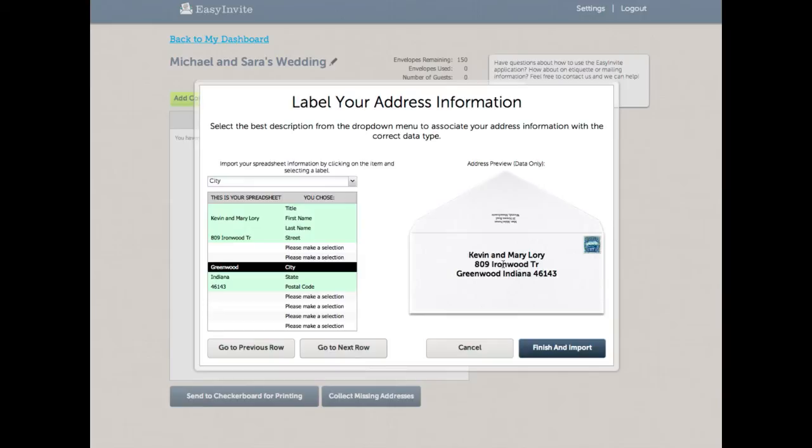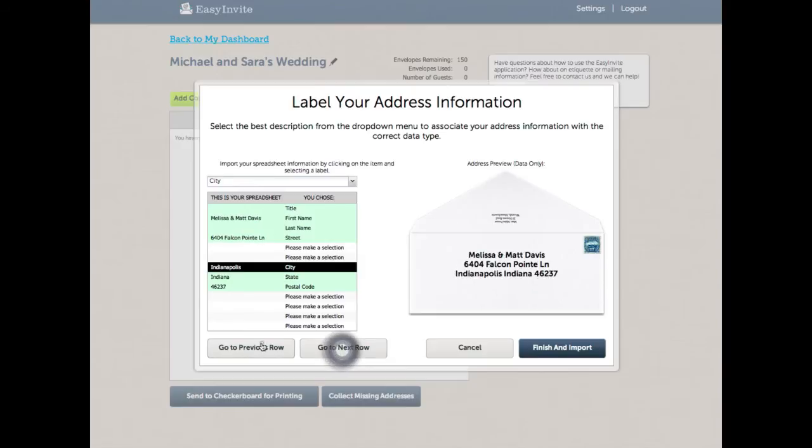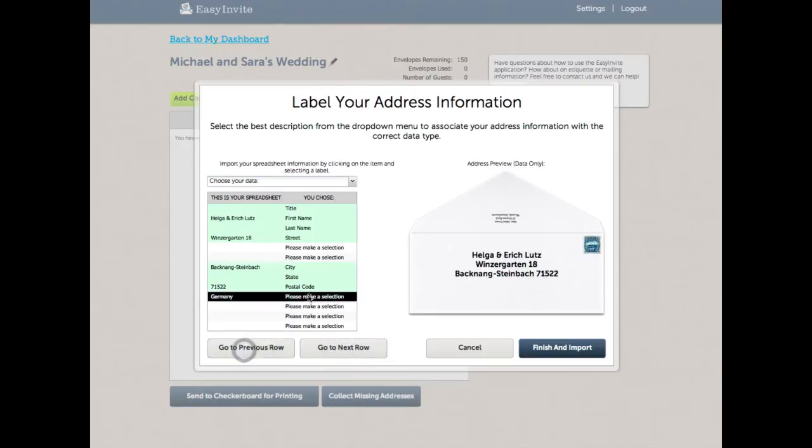Now I can go forward and back inside my spreadsheet and make sure that the things I've selected actually make sense. So name, street, city, state, postal code. Looks pretty good. I'm going to preview the rest of my spreadsheet. And I just noticed that I had a country in here. So I'm going to select country as well.